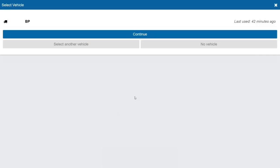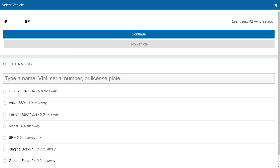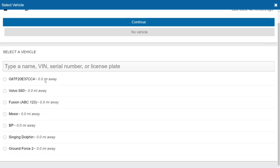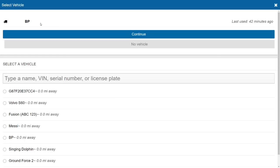Now we are presented with the vehicle screen. It'll prompt you to select your previously selected vehicle if the driver is in the immediate vicinity of that vehicle. Otherwise, you can click on select another vehicle and choose from the list, which populates with vehicles that are close by. If the vehicle is not in the list, you can search by name, VIN, serial number, or license plate. I'll stick with my current vehicle and click continue.